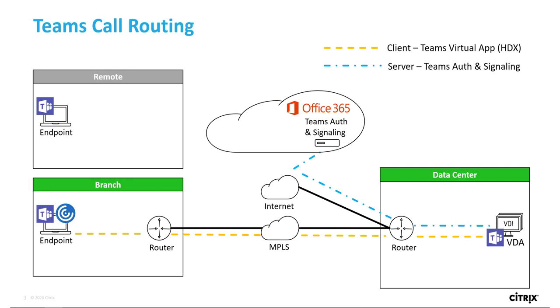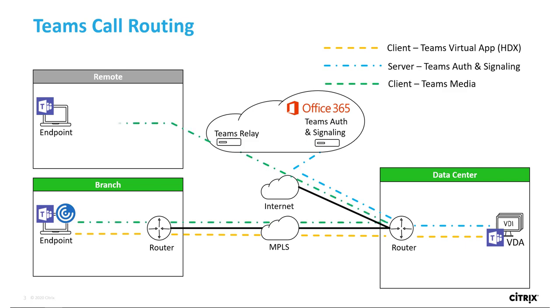Then, when the user attempts to call the remote peer, the Teams RTP traffic is routed back through the data center and from there directed to a Teams media relay server via the internet, through which a media session is established with the remote endpoint.